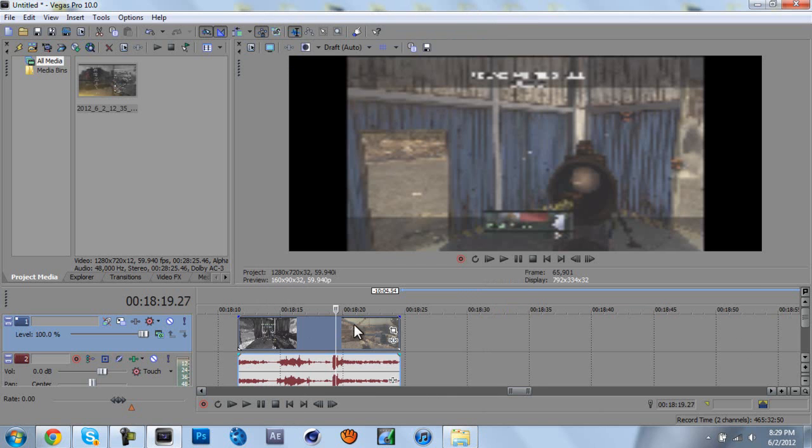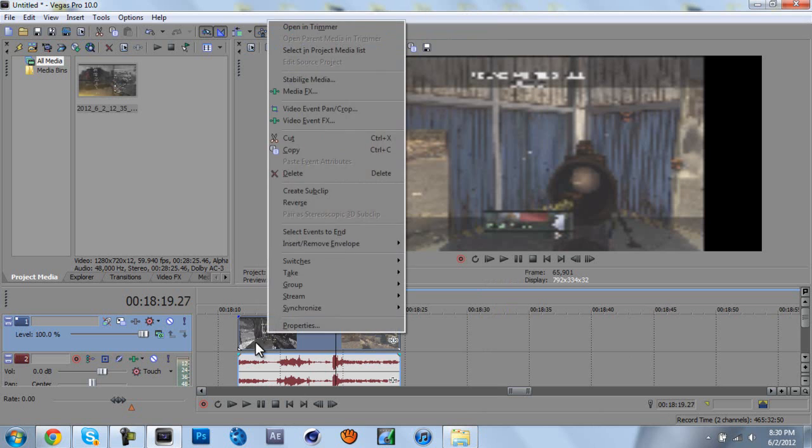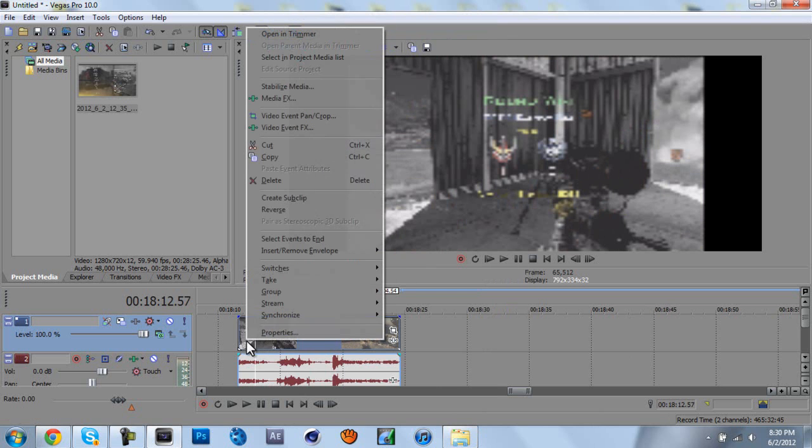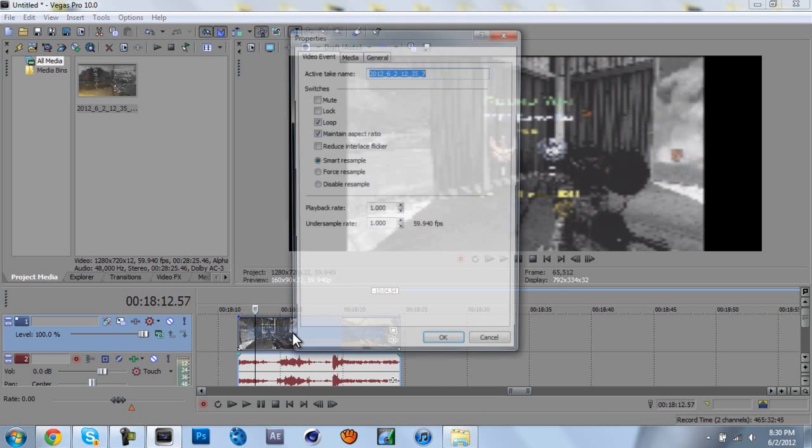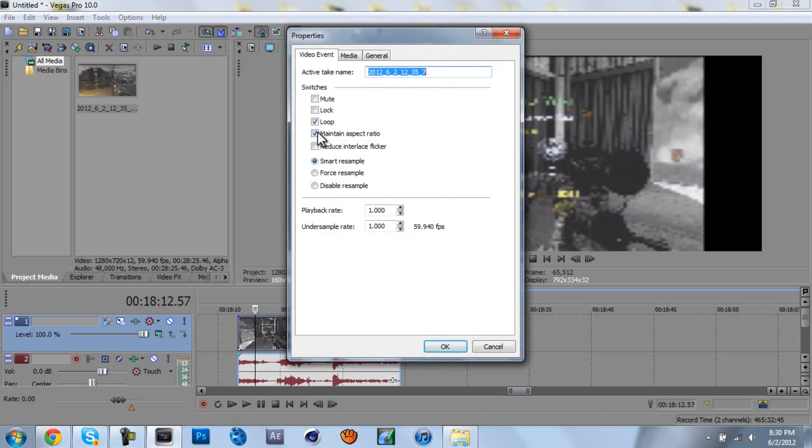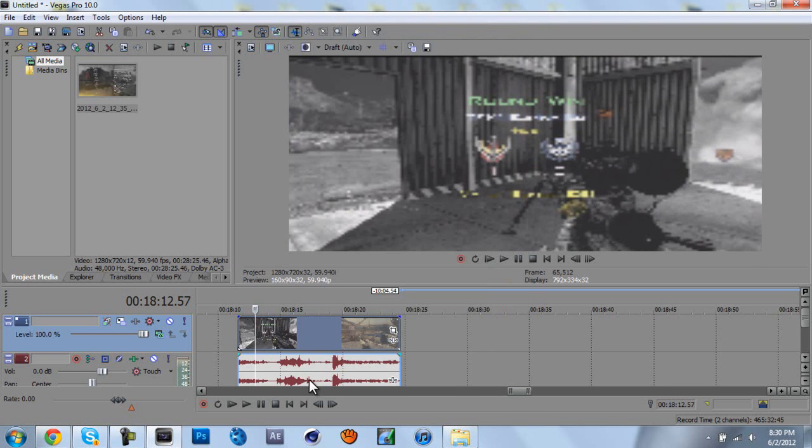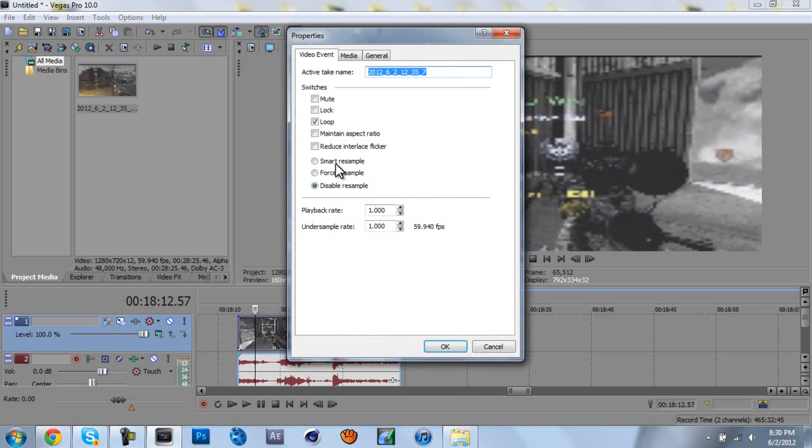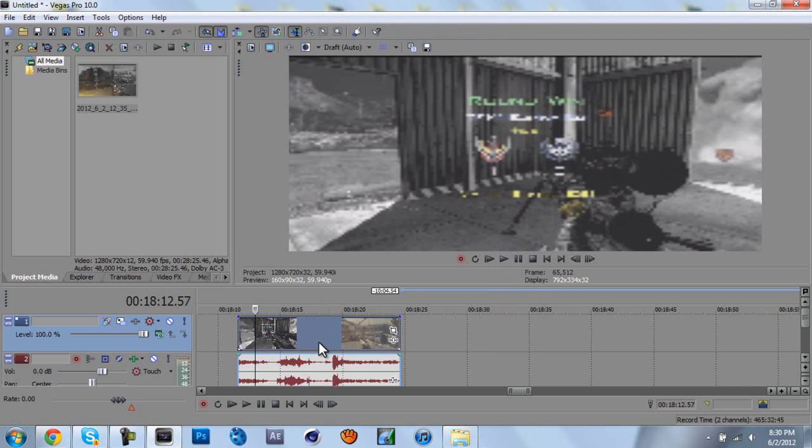Then this next part, right click on the clip, then go to properties. Uncheck maintain aspect ratio, and then move the smart resample down to disable resample, click OK. And the other thing you can do, you can turn on reduce interlace flicker, but it doesn't really matter, I usually don't.